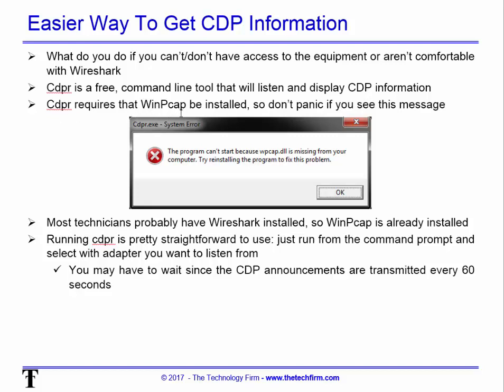CDPR does require WinPCAP to be installed. If you see a system error saying it can't start the WinPCAP DLL, that's your keyword — just go get WinPCAP and install it. Alternatively, installing Wireshark will also install WinPCAP for you.